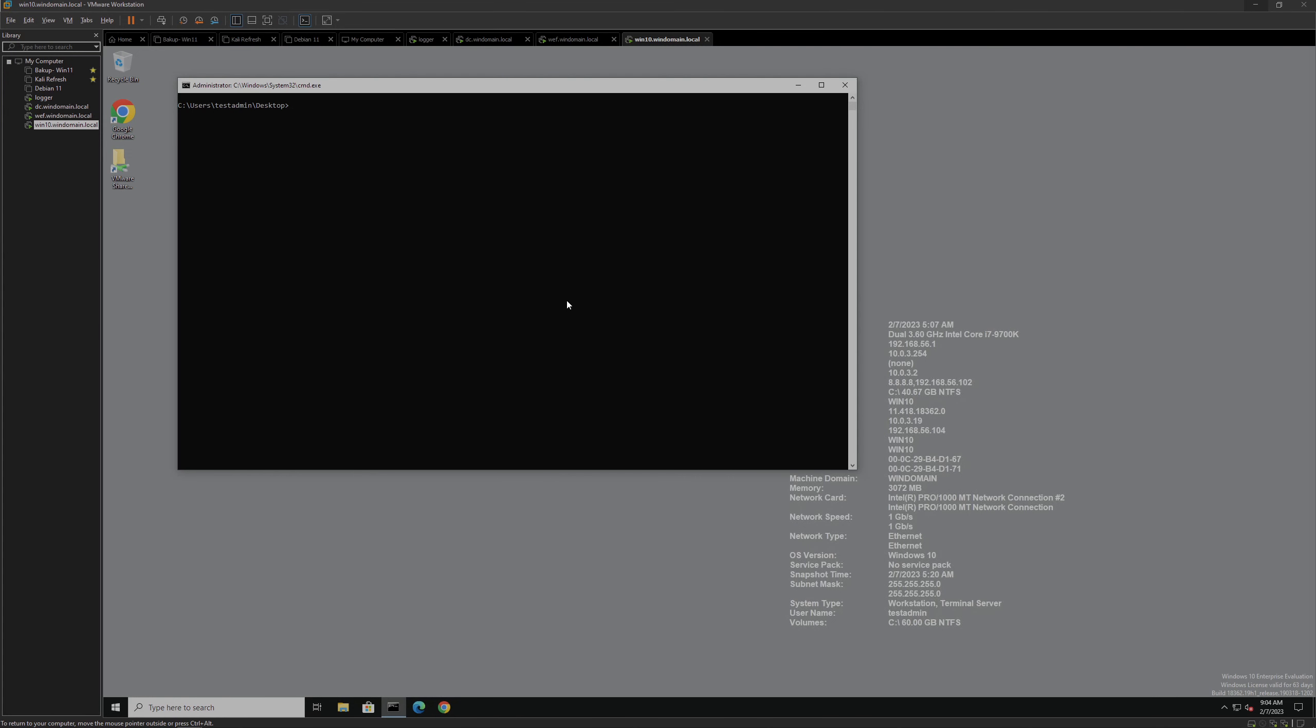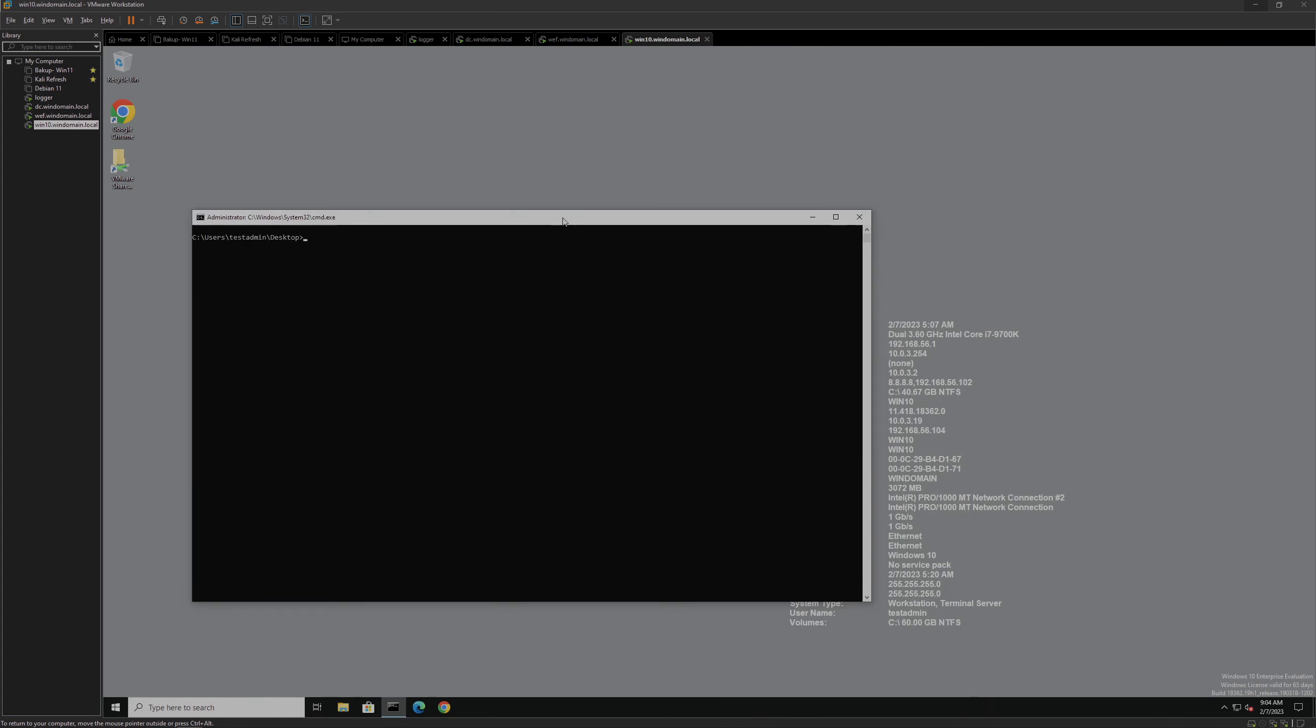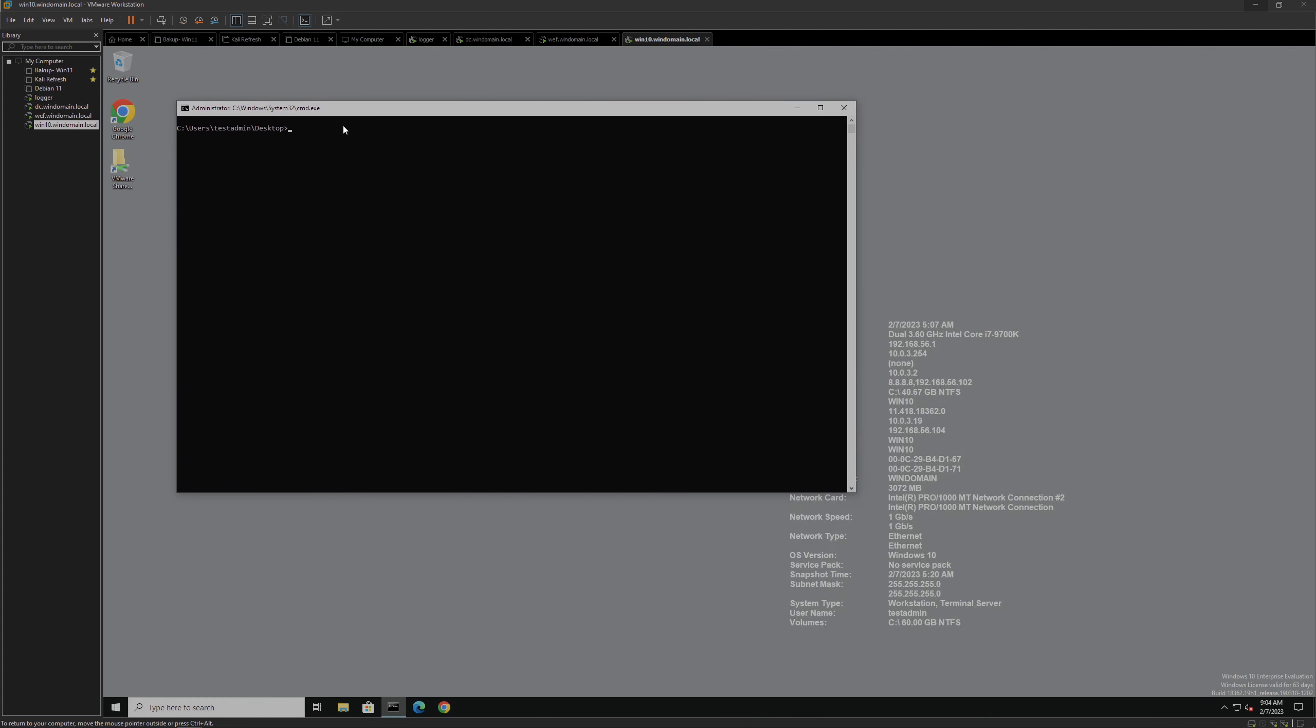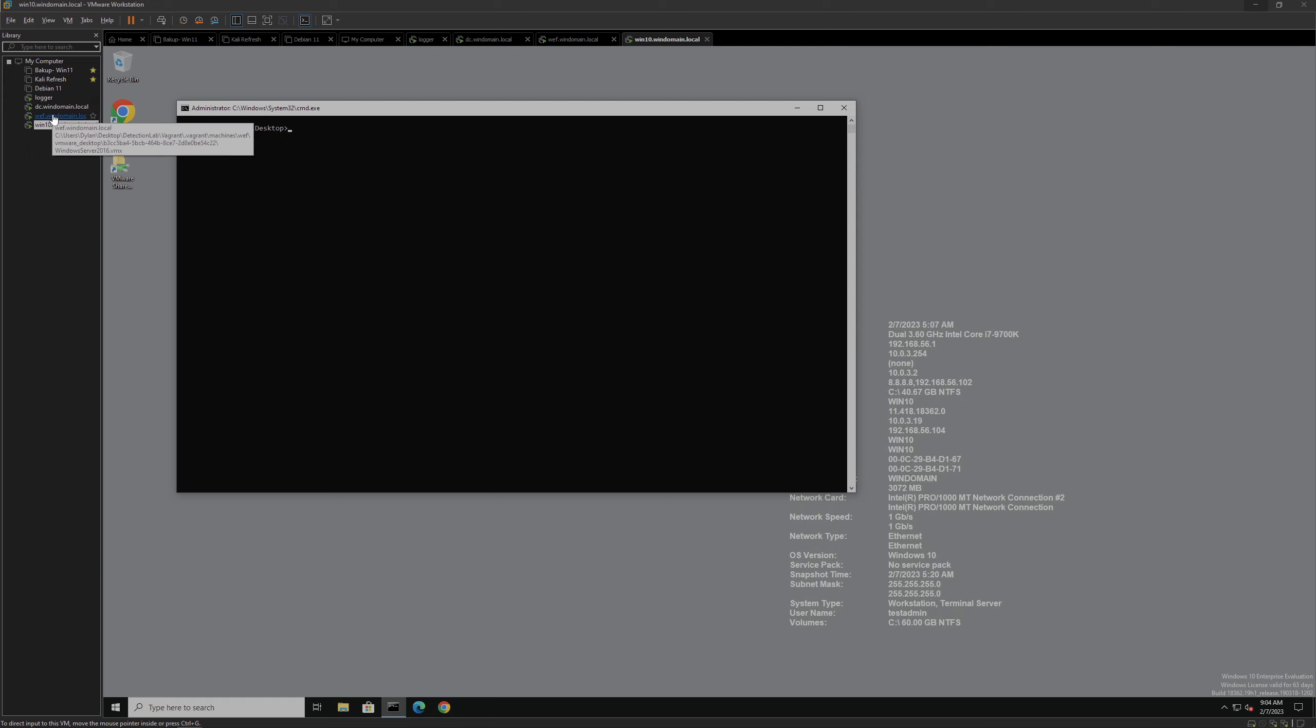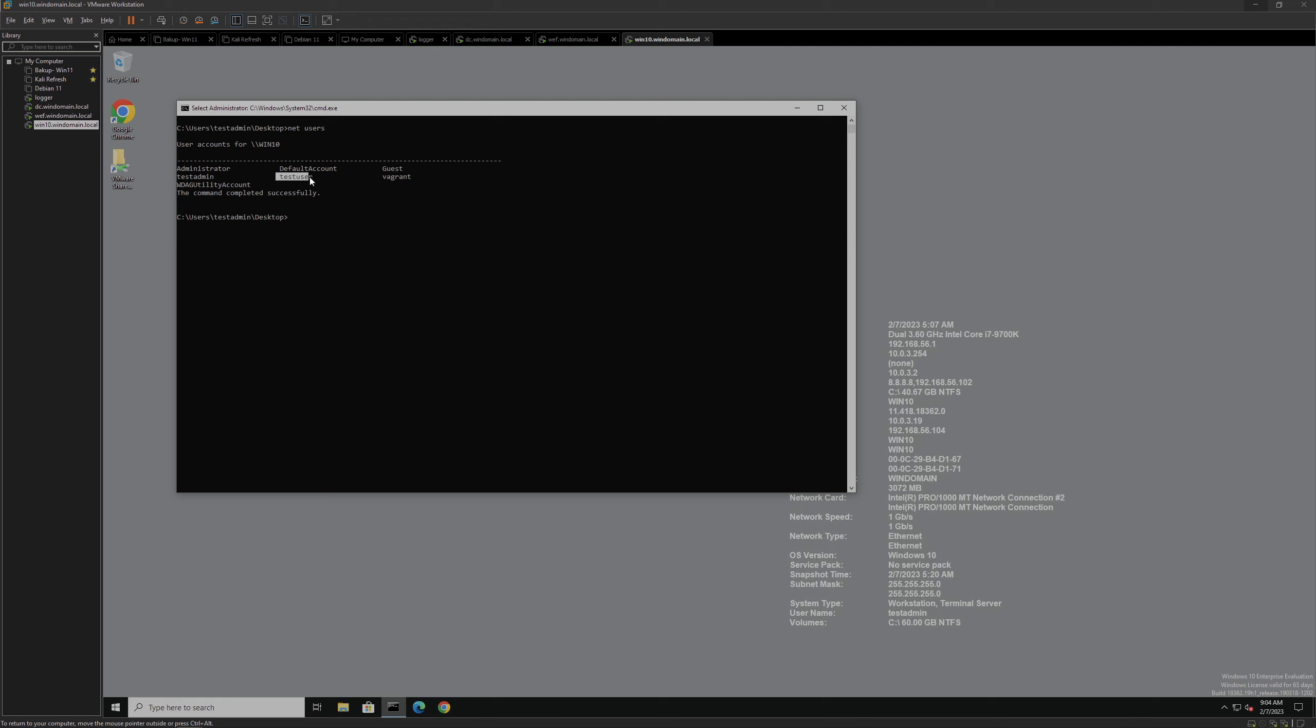We're still using Detection Lab set up in an Active Directory environment. We have our domain controller, Windows event forwarder, and Windows 10 machine. Right now we're on the Windows 10 machine under the user test admin. If we look on the device, we can see there's multiple users: test admin, the local administrator, test user, and a vagrant account.